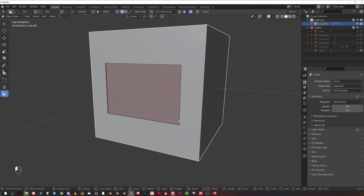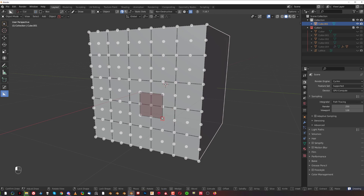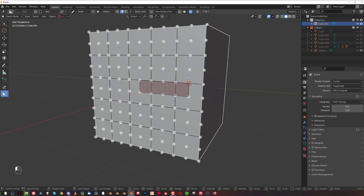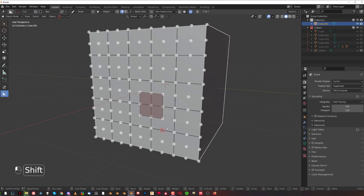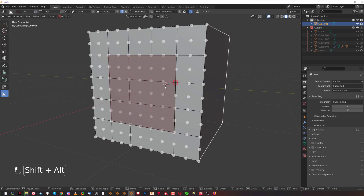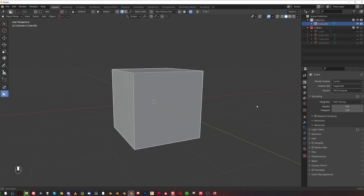If instead of Alt you press Shift while dragging, it creates a square out of the cut — it makes a square in the direction of your draw. This works going down or up. And this also works combined with Alt, so you can create a perfect square that snaps to these dots.